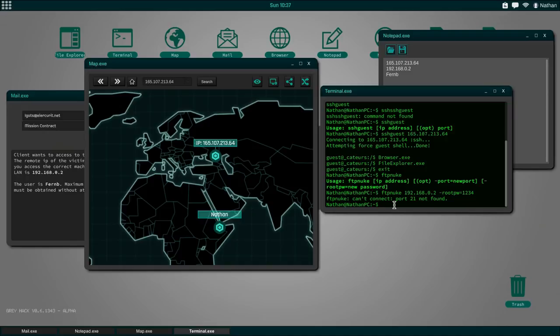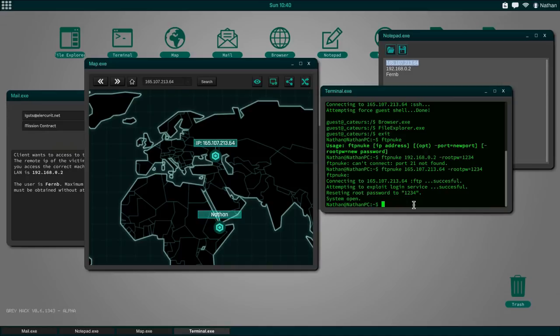Let me copy this IP over. Root password one, two, three, four. There we go. Resetting root password to one, two, three, four. So that's done. That means we should be able to connect using the FTP command.